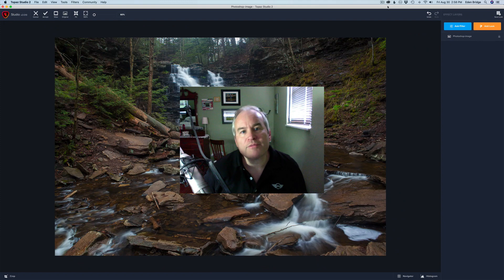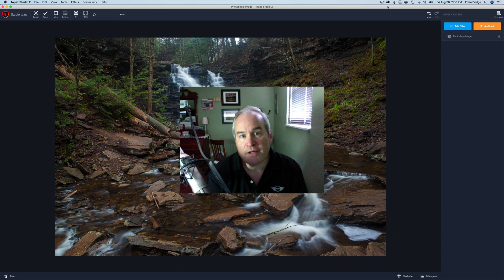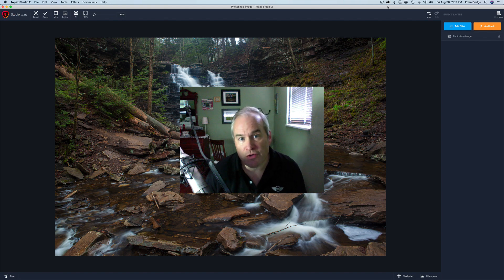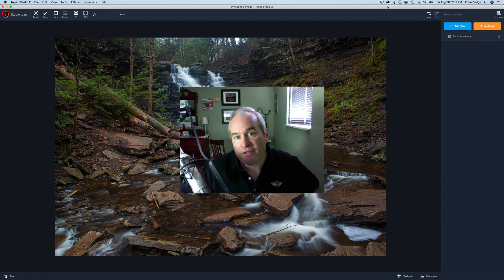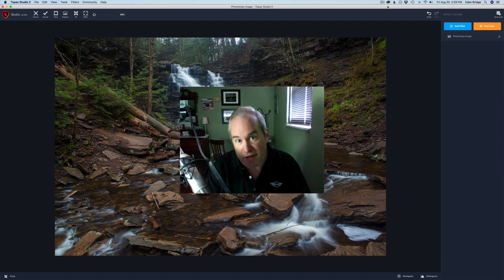Hello everyone and welcome to the Joy of Editing with Dave Kelly. Thank you so much for joining me today. On today's episode we're looking at Topaz Studio 2 and the Dehaze filter. I thought today I would let you guys see my face — yes, there is a real person here editing these images.